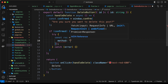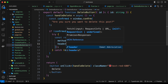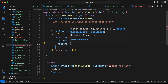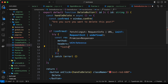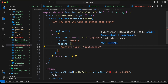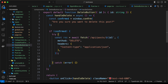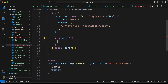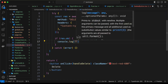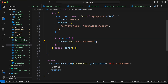Then we need to add an options object with method: 'DELETE', and headers set to an object with content-type: 'application/json'. Then let's check if result.ok, and if so console.log 'post deleted'. In the catch block, let's console.log the error.